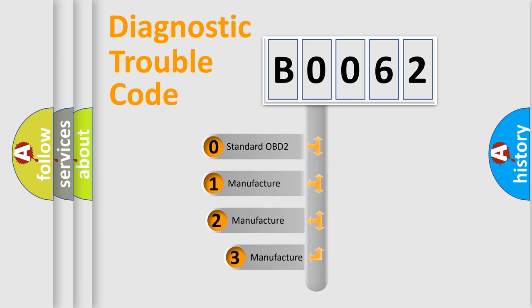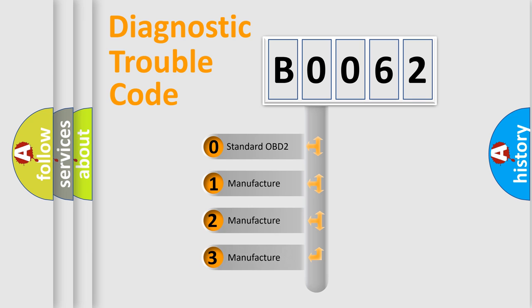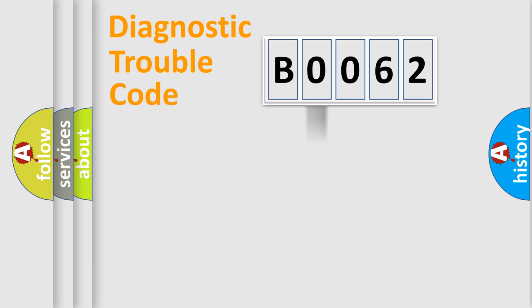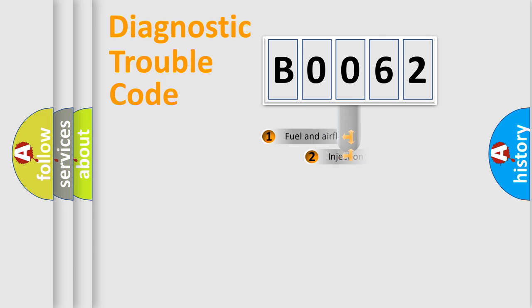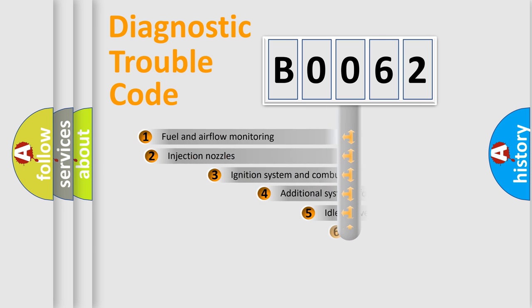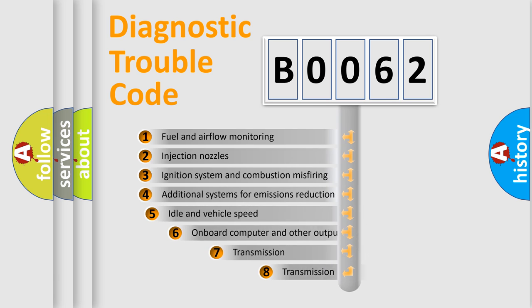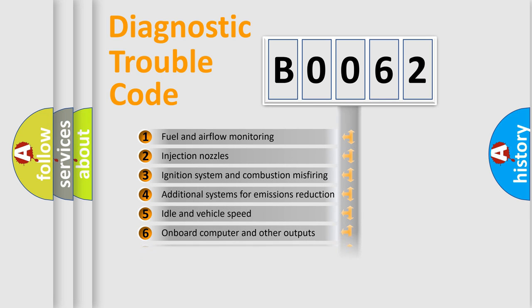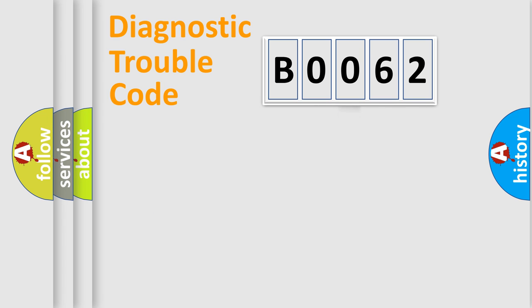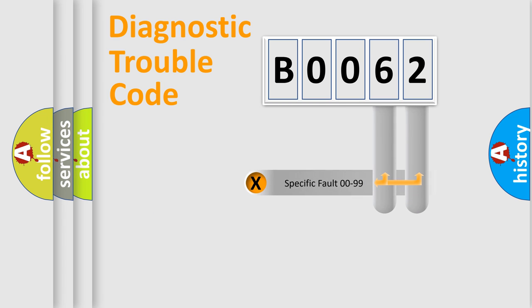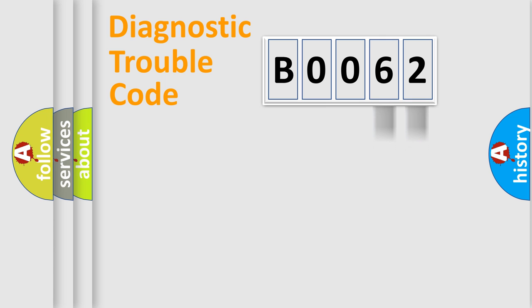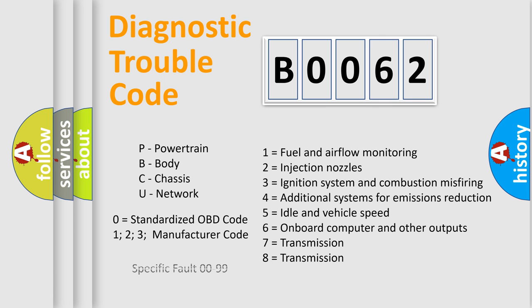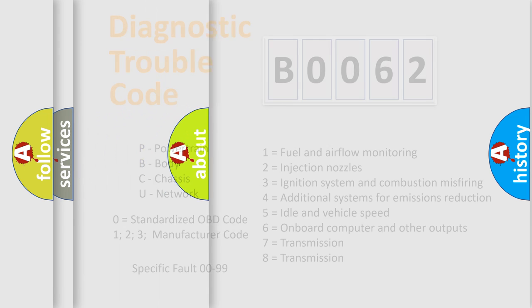If the second character is expressed as zero, it is a standardized error. In the case of numbers 1, 2, 3, it is a manufacturer-specific error. The third character specifies a subset of errors. The distribution shown is valid only for the standardized DTC code. Only the last two characters define the specific fault of the group. Let's not forget that such a division is valid only if the other character code is expressed by the number zero.